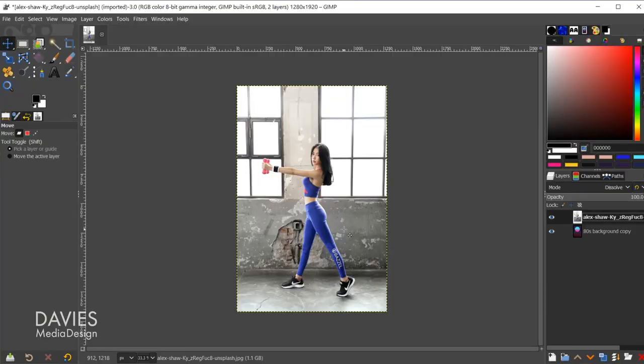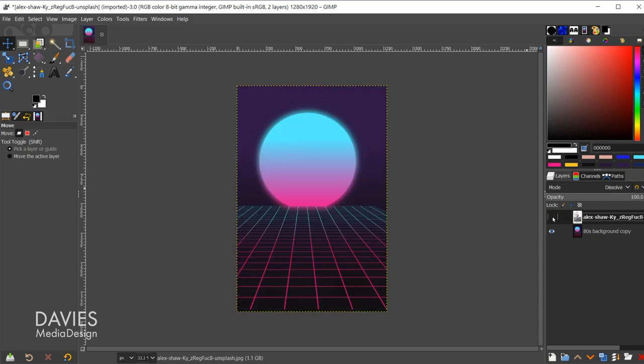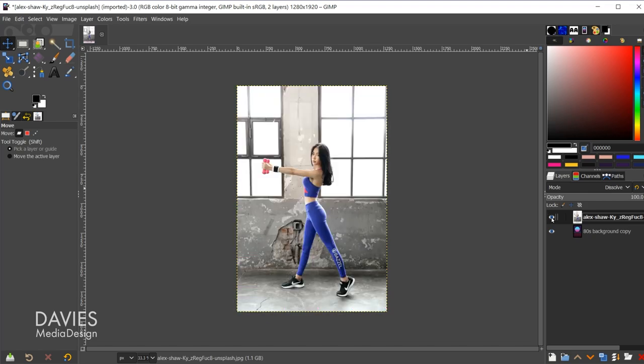So the gist of what I'm going to do for this tutorial is quickly remove this background behind our model. That's going to reveal this sort of 80s background design. So let me unhide this layer here.